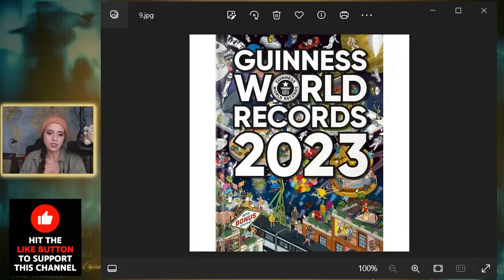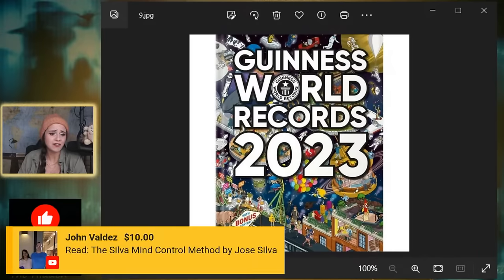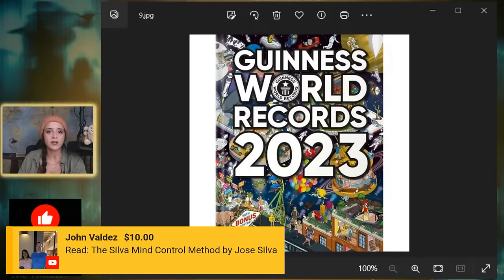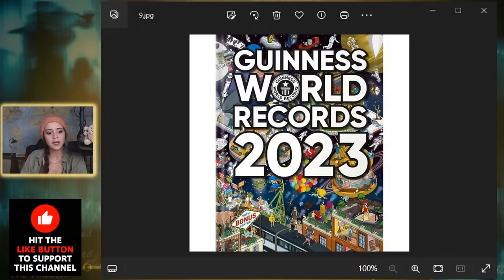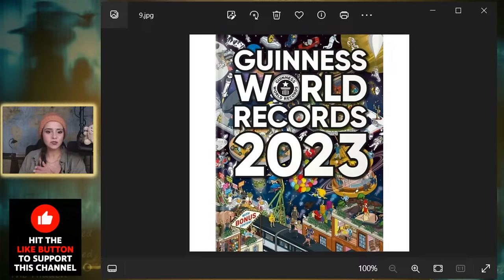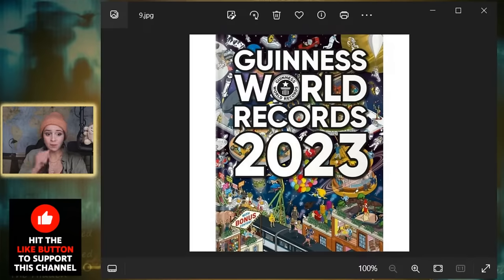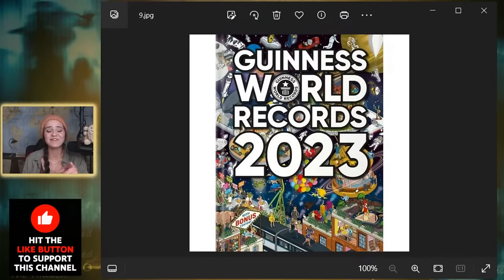Especially the brand new ones when they come out right at the end of the year, getting your hand on one of those is impossible. This one's already out of stock by the way if you were wondering. Yeah I tried looking for it, it's out of stock the majority of places. So let's get into some of the most strange records of the year.